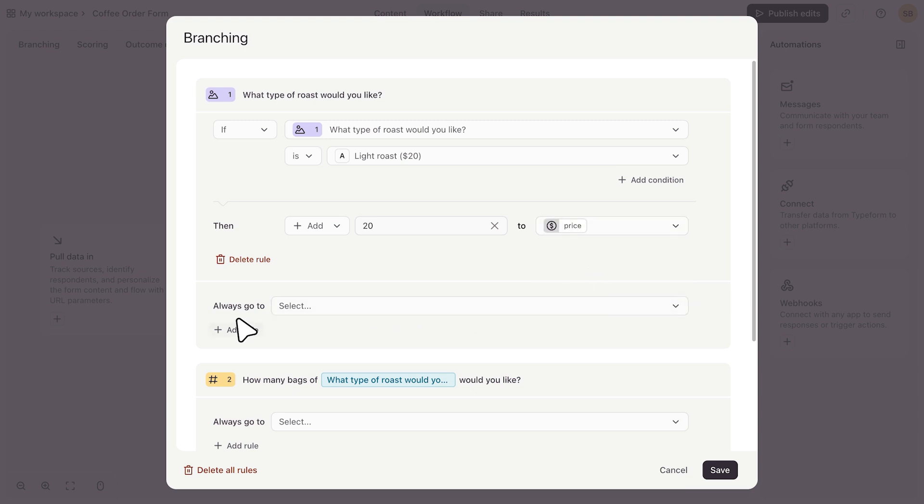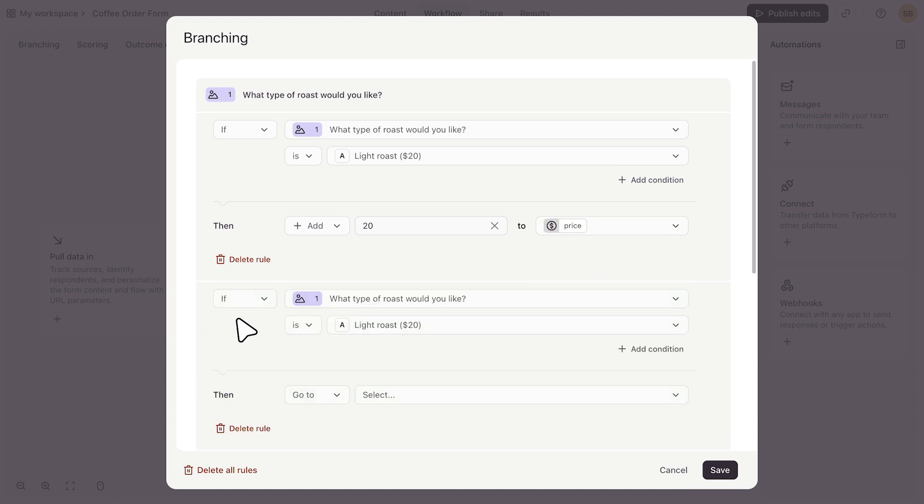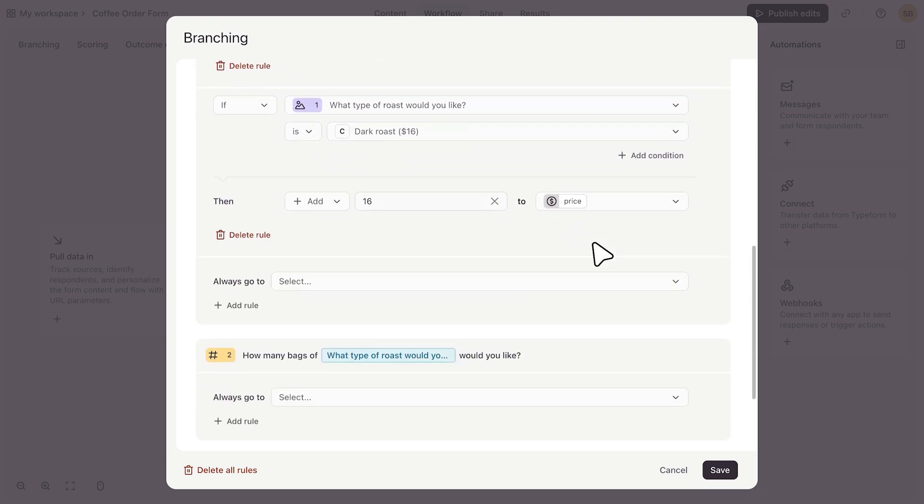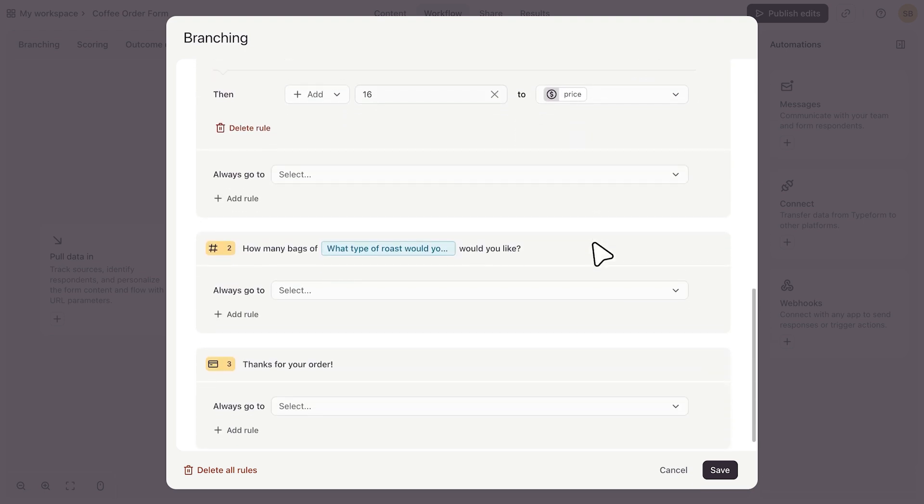Next, I'll do the same for the other two roasts. Once that's all set, I'll move on to the next question.